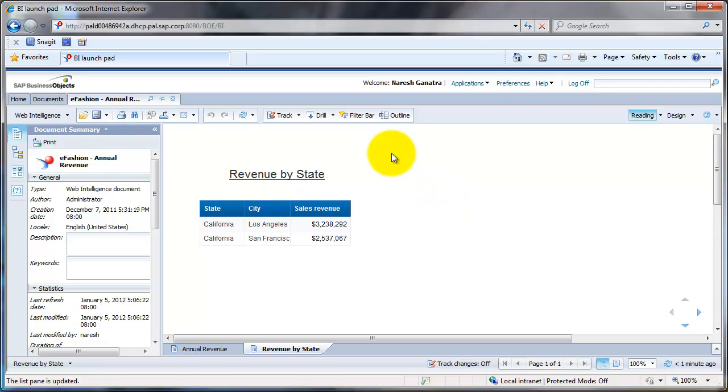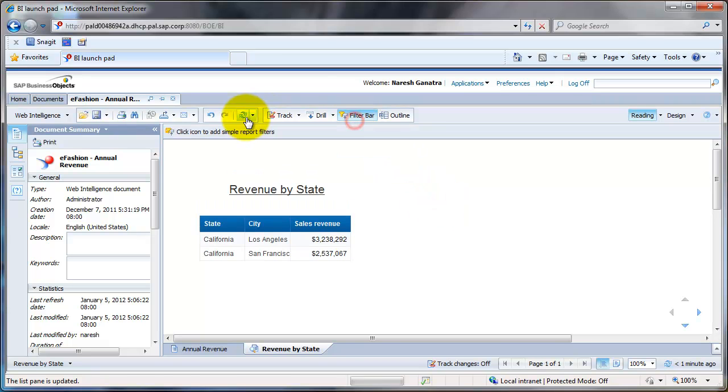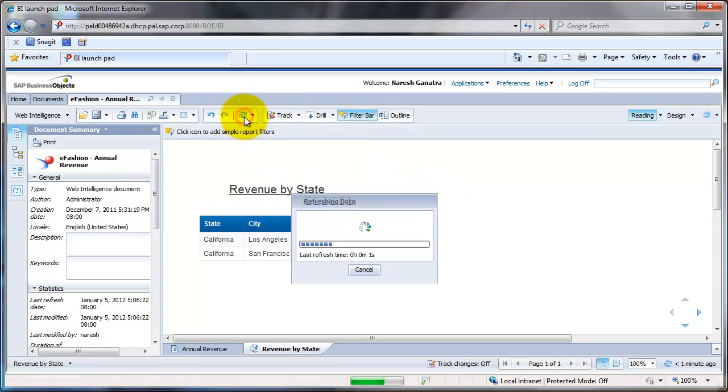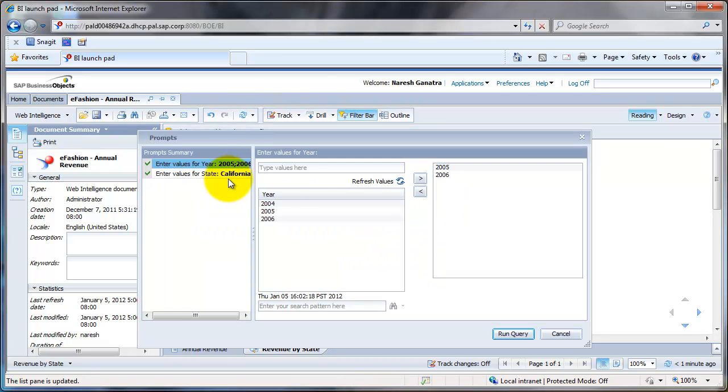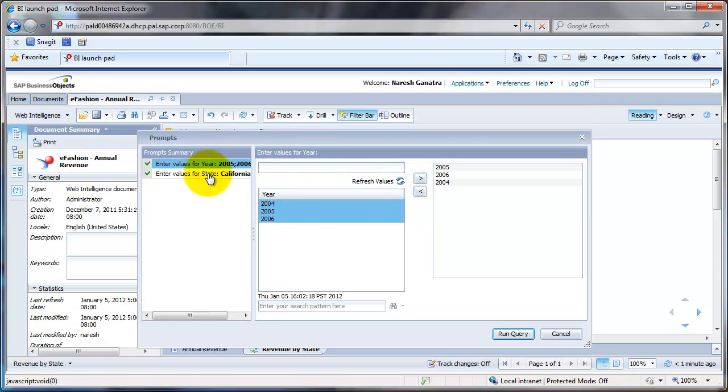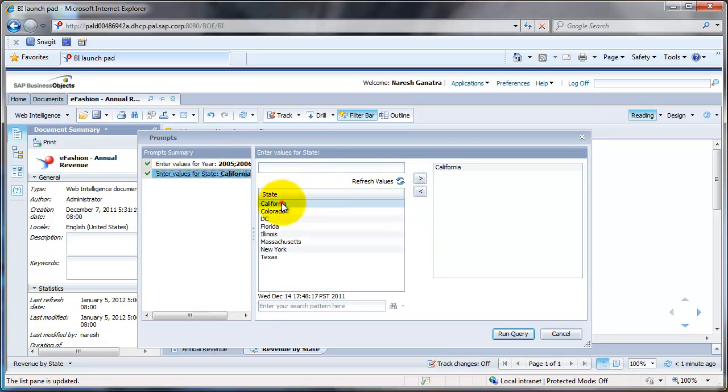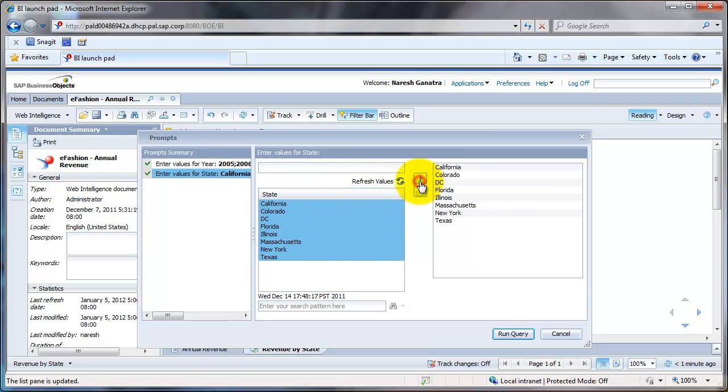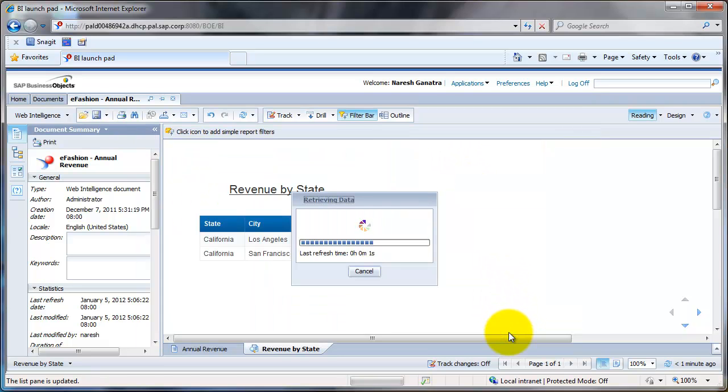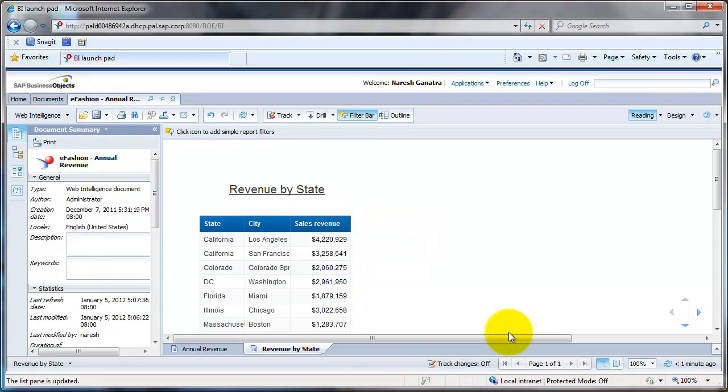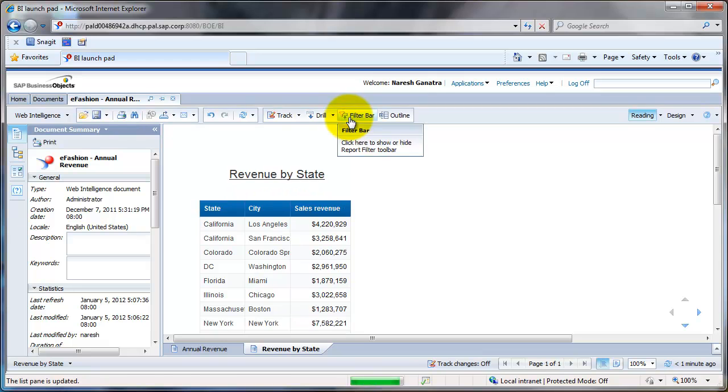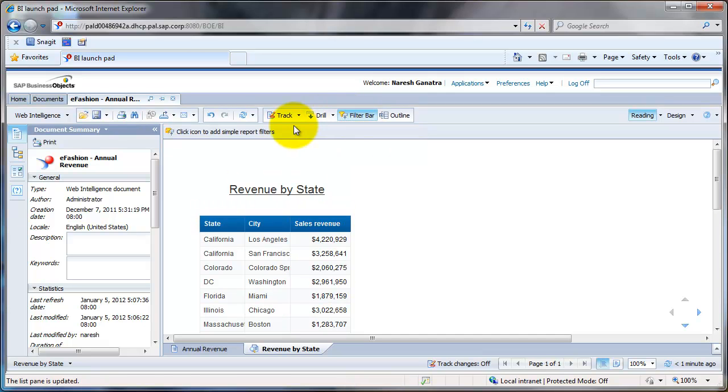One other feature here is let's say you are running your report and there's a lot of data in your report, and for your particular analysis at a moment you are interested only in some particular state. You could put a filter here. For that what you do is click on the filter bar and click on this yellow icon here.